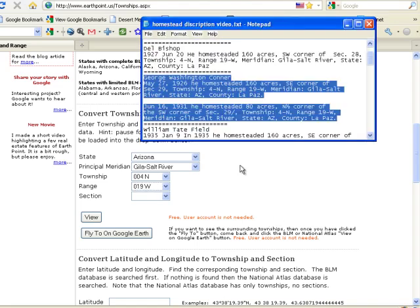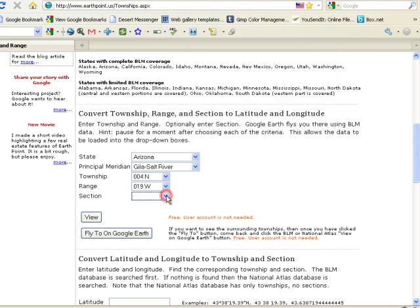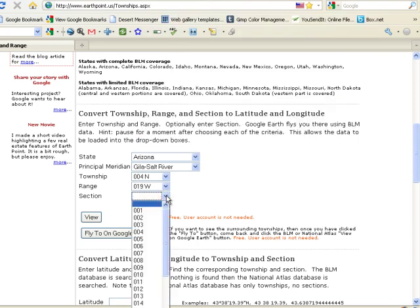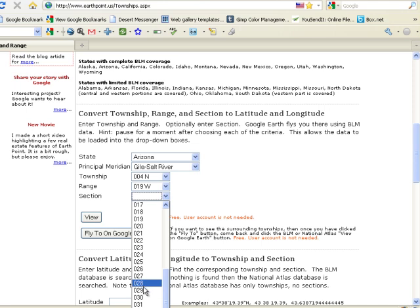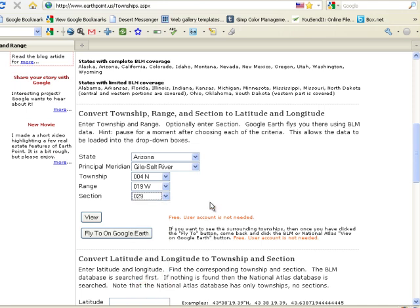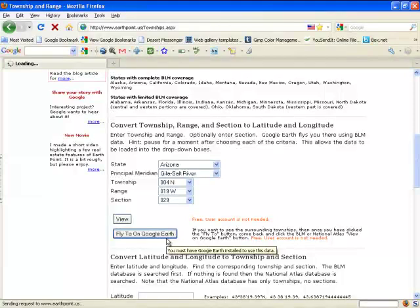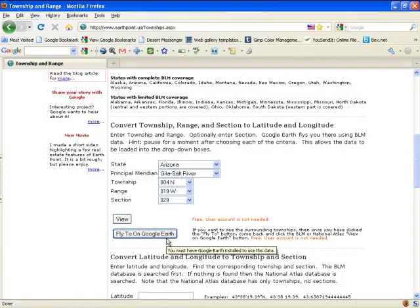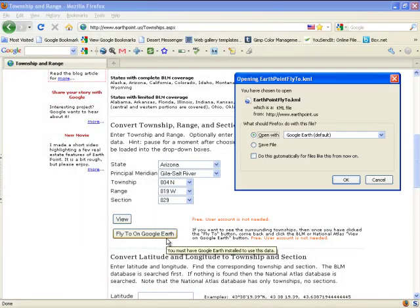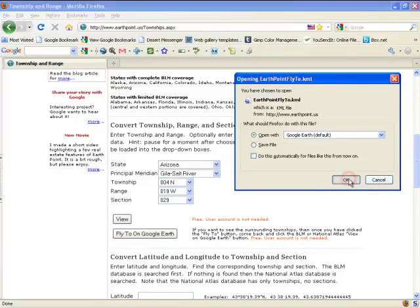And he was in section 29. Now we're actually going to have to plot the land description a little closer than this thing gives you. But we click fly to on Google Earth. And I'm going to click open with Google Earth.